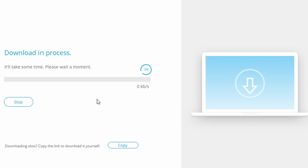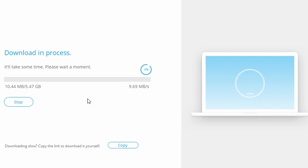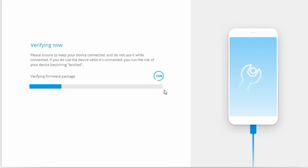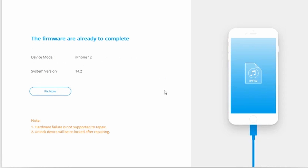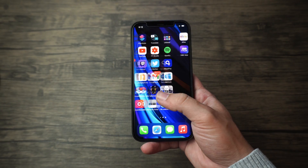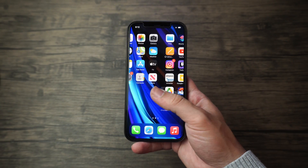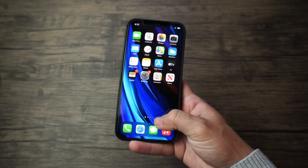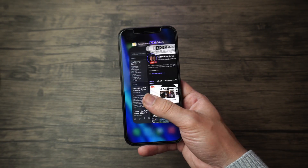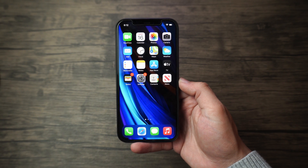Select a version and click 'Start.' The download may take some time depending on the firmware size. If the firmware doesn't download successfully, you can use your browser to download it, then click 'Select' to restore the downloaded firmware. The utility validates the iOS firmware, and when verification is complete, click 'Fix Now' to begin fixing your iOS device. In a matter of minutes, your device will return to normal function with all iOS system issues resolved.